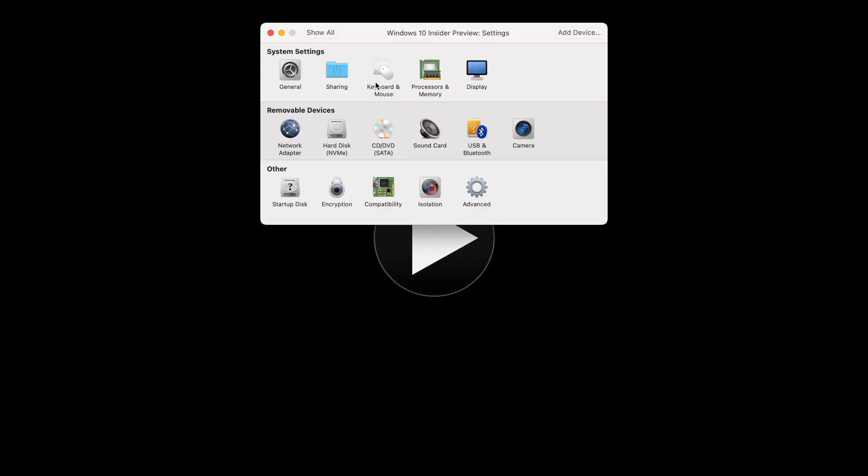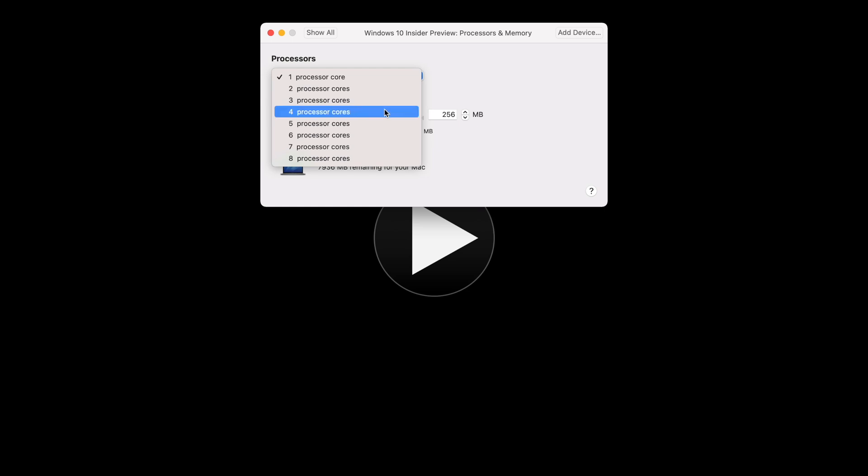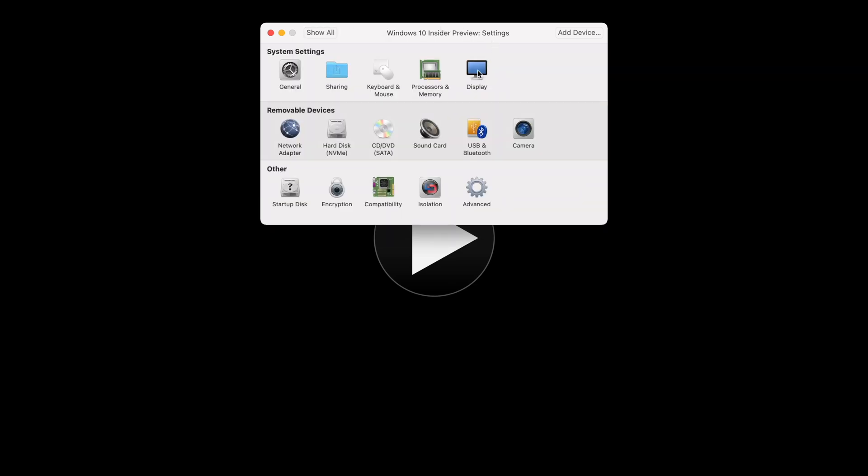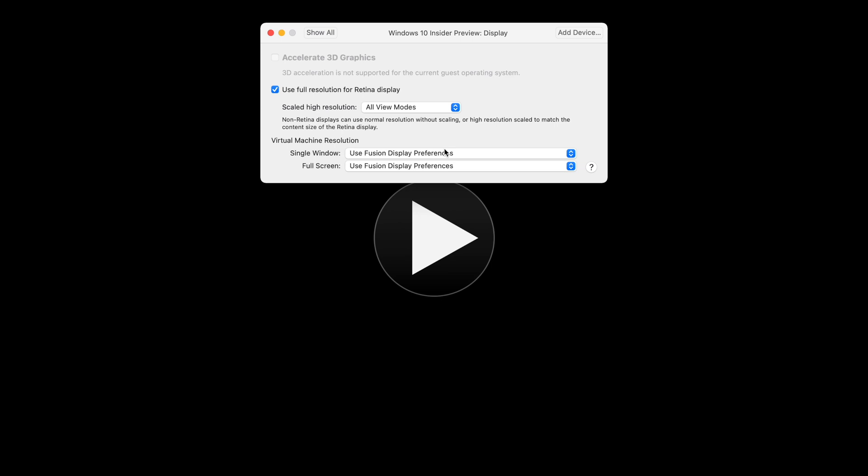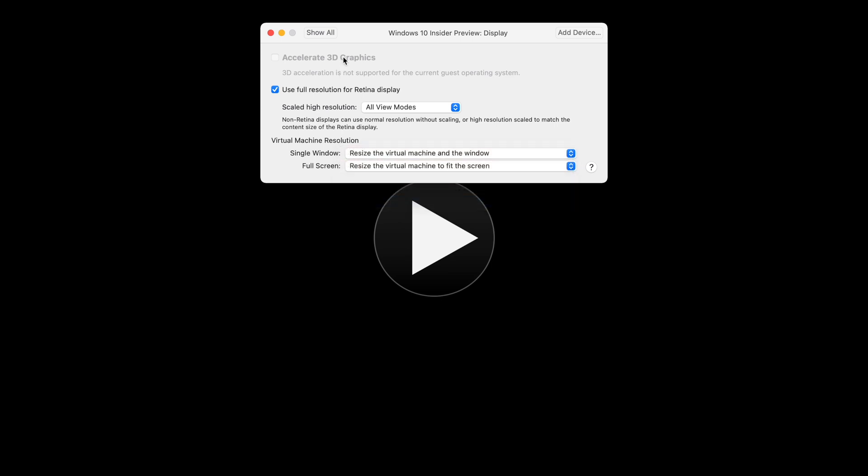And now before it boots, because you clicked on customize settings, it's going to ask you to customize your settings for the virtual machine. So here you can just choose whatever you want according to your desired configuration, of course. So I'm just going to choose mine.